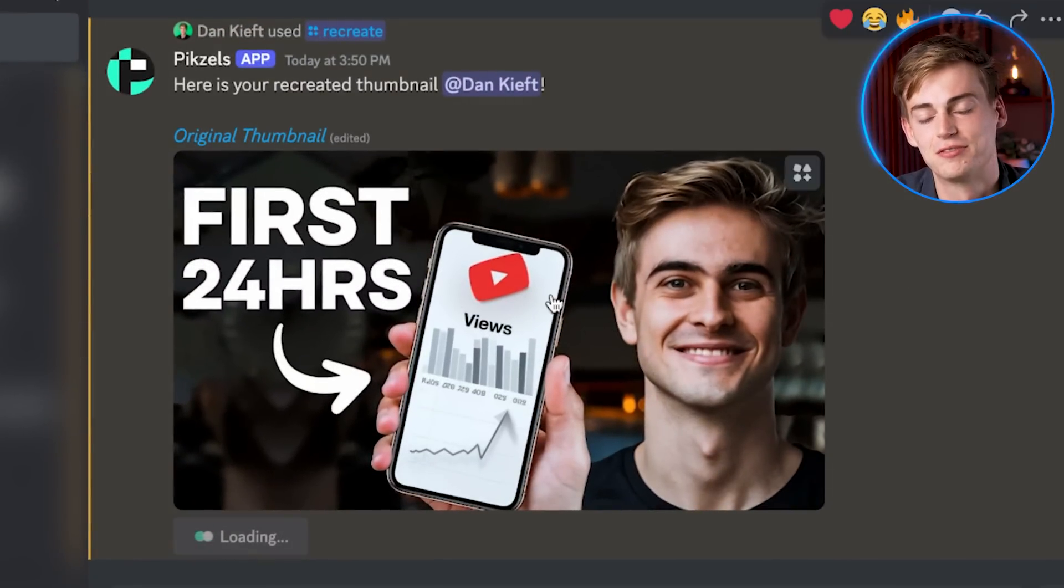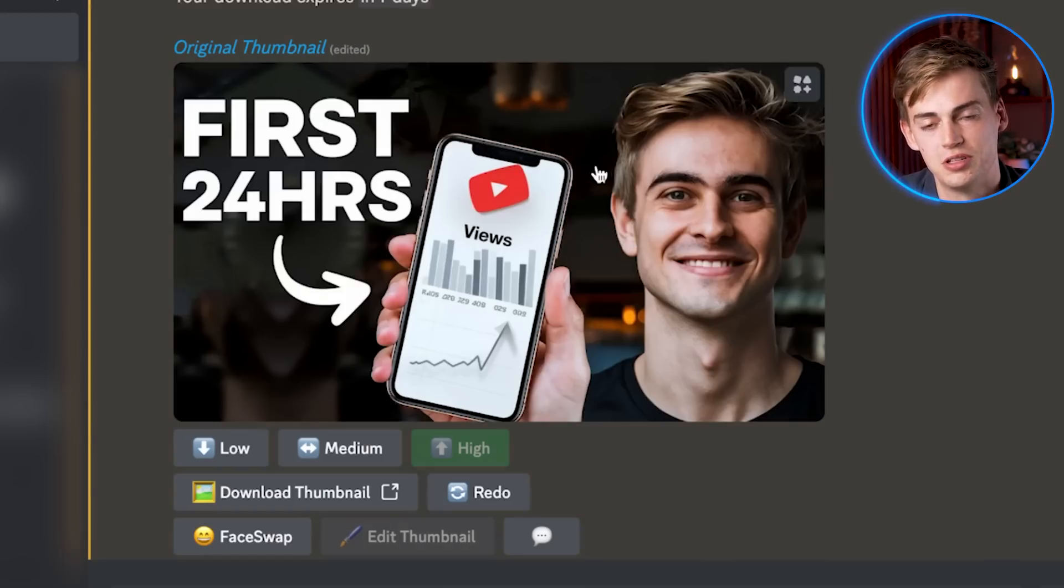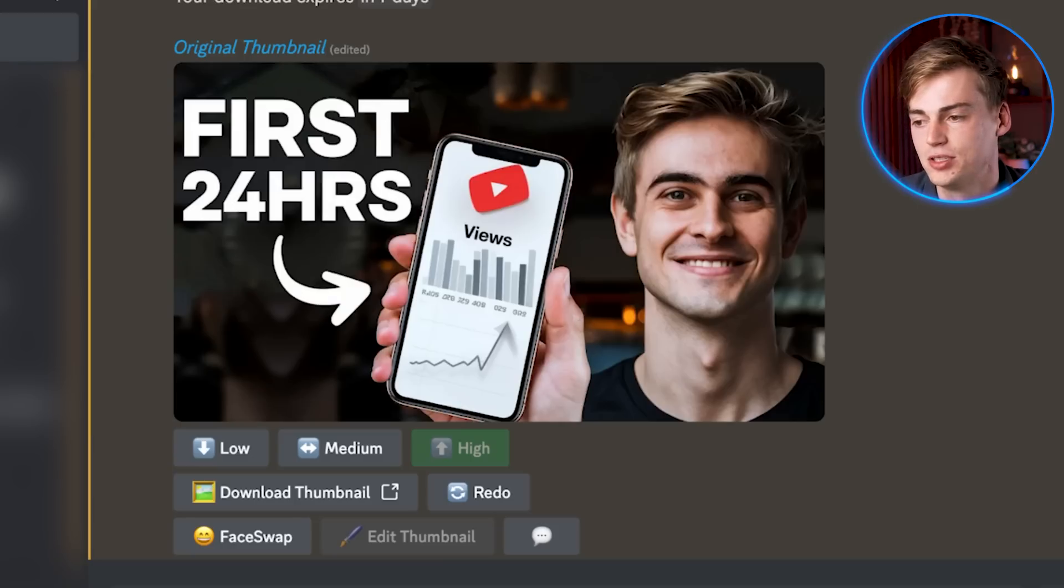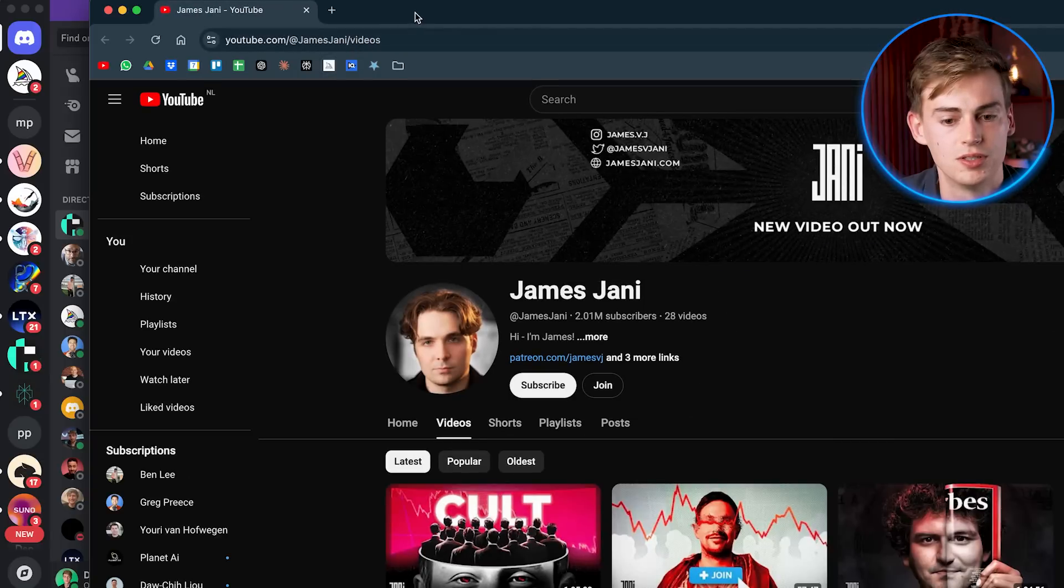So yeah, as you can see, we now have a different version of me and also of my thumbnail, which I could use if I wanted to. Now this just works on any type of video.